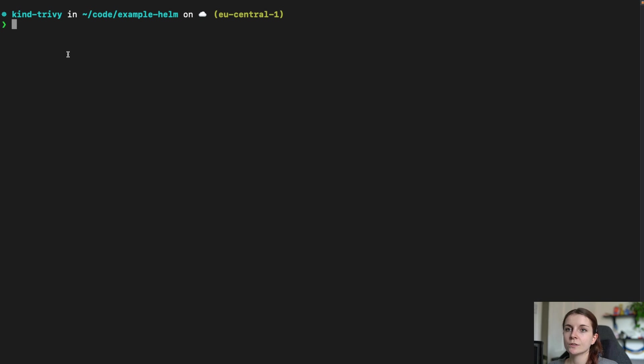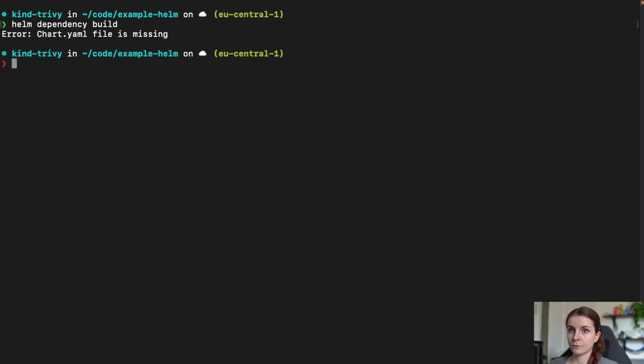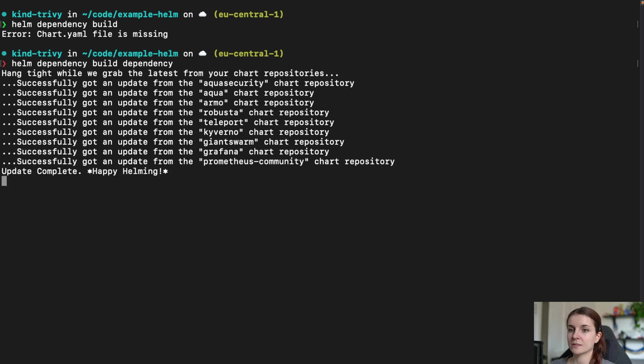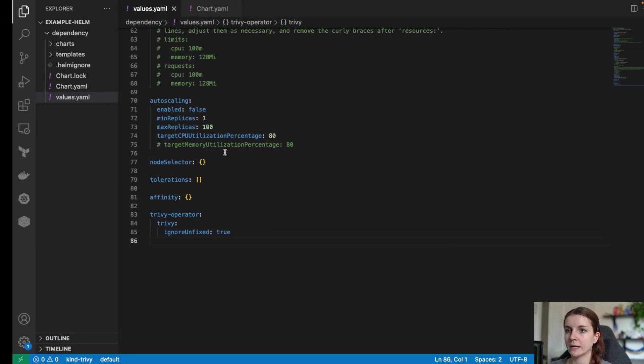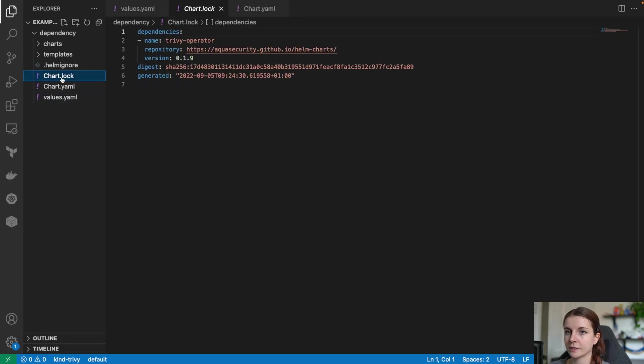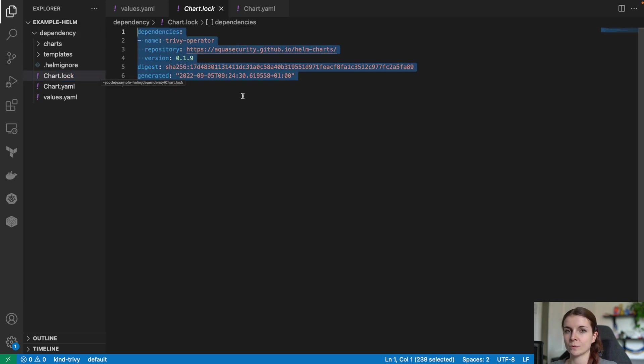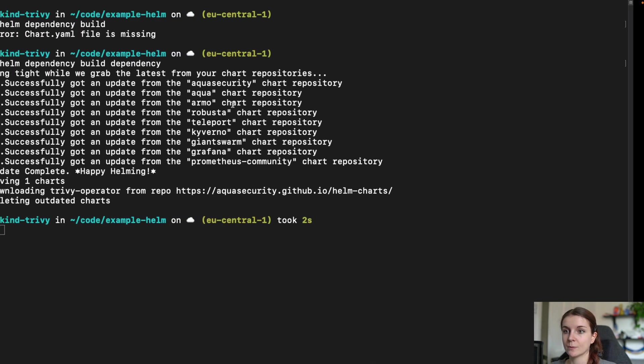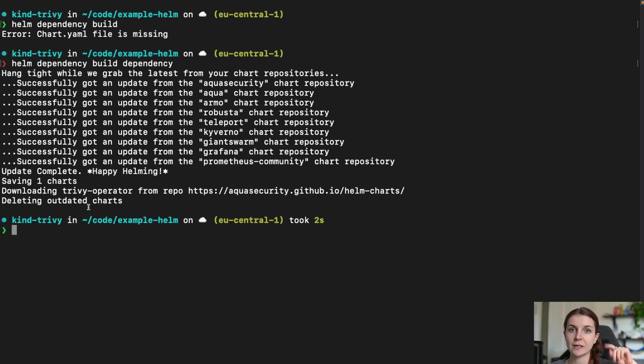Now, in order to use the dependencies, we have to do a helm dependency build for the first time of the dependency chart and this is going to grab the dependencies and save it in a chart.lock file that we now have here. Now, when you're using the dependencies for the first time, you want to do a helm chart build but from then onwards, what you can do instead is do a helm dependency update. Also, all of the commands related are described in the blog post linked below.